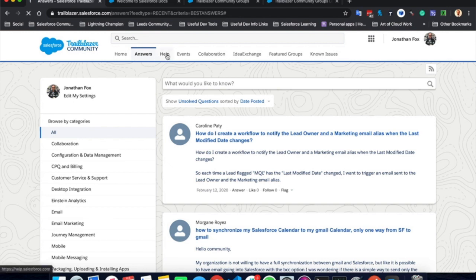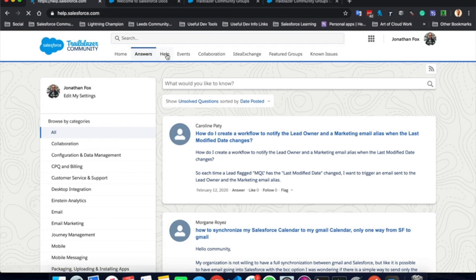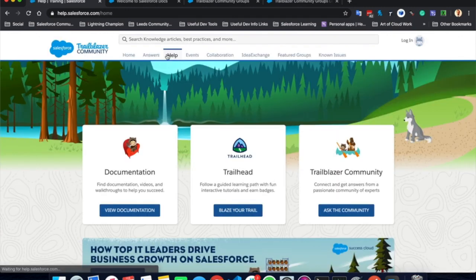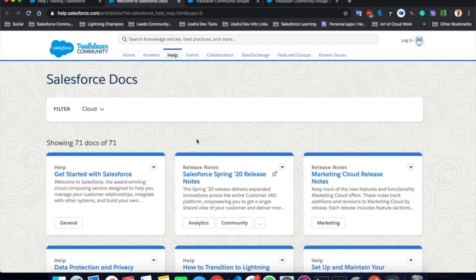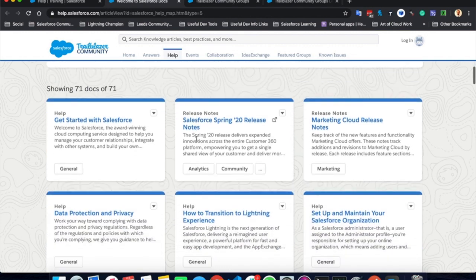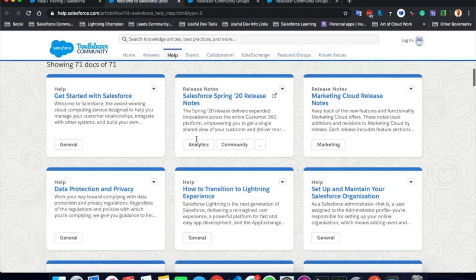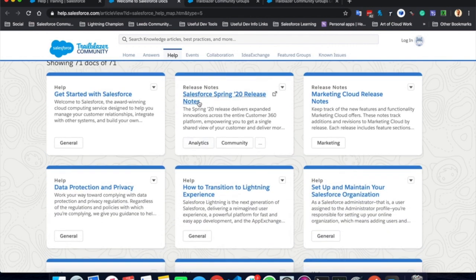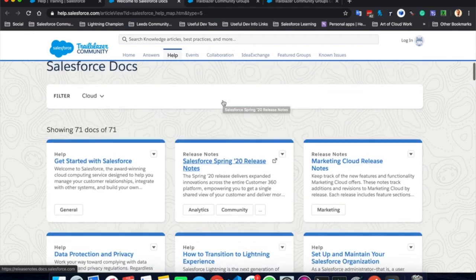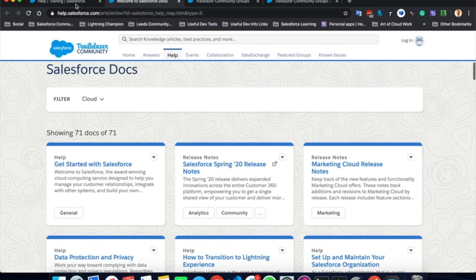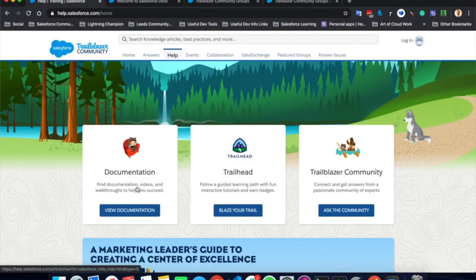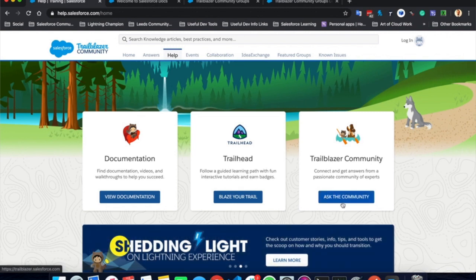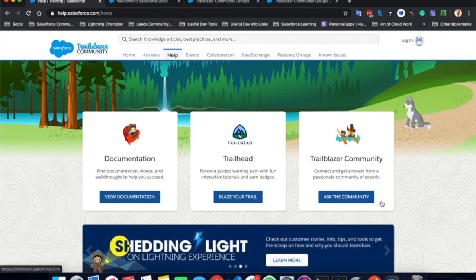Moving over to help on the help tab, there are a couple of useful links. You can click documentation, which will take you to some knowledge articles, which are really useful. For example, Celsa Spring 20 release notes. You can click Trailhead, go to Trailhead and learn something. Or you can click ask the community, which will take you back to the homepage here.